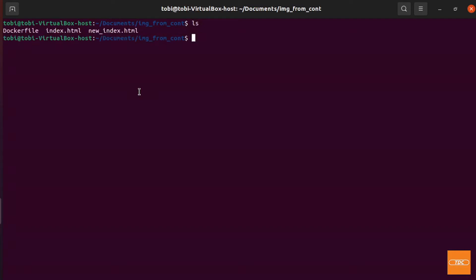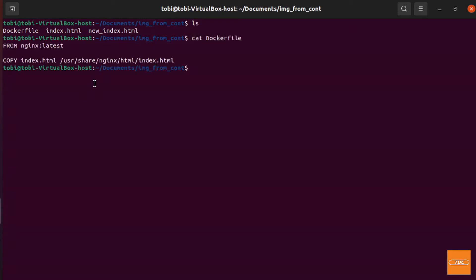I've switched over to my Ubuntu instance and I'm in my terminal. I have created a Dockerfile here. For this demonstration we'll use an nginx Docker image — it is the easiest to run a simple static HTML page. In the Dockerfile, I'm getting the nginx image at the latest version and copying my index file into the directory from which nginx serves static HTML, which is /usr/share/nginx/html, specifying index.html.